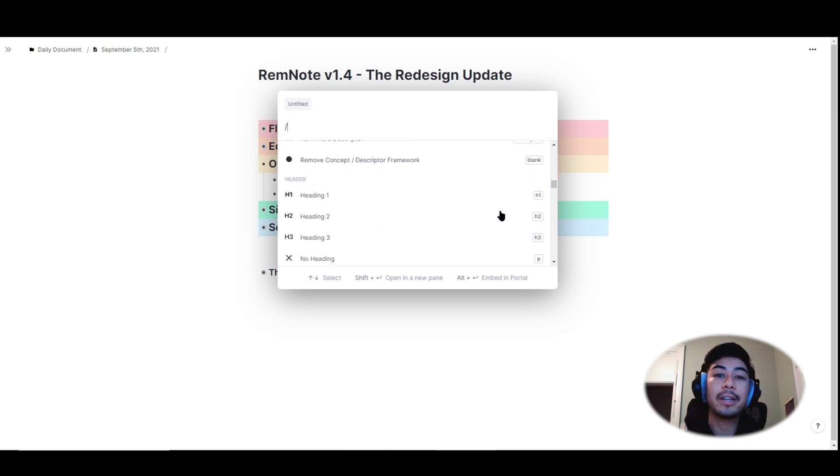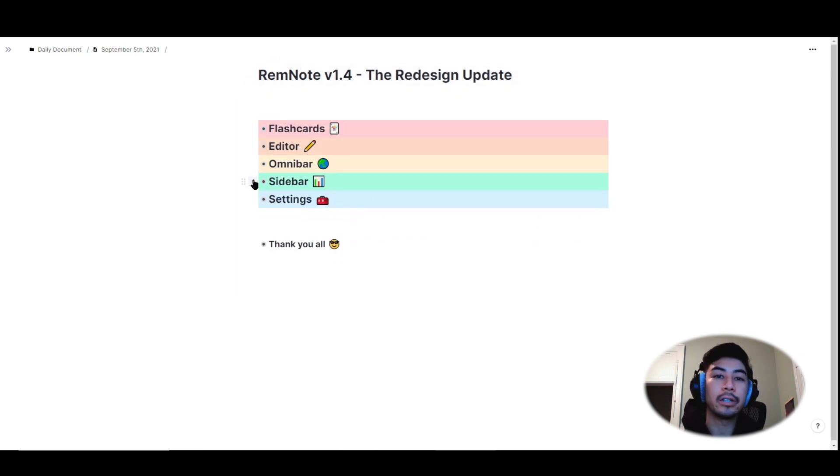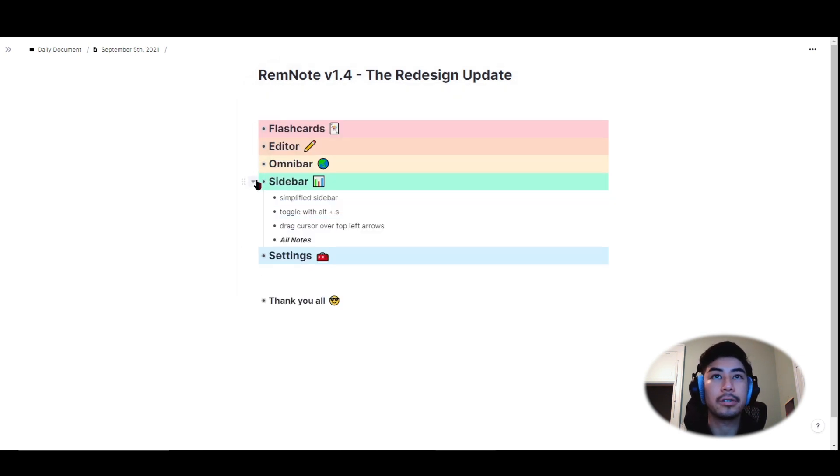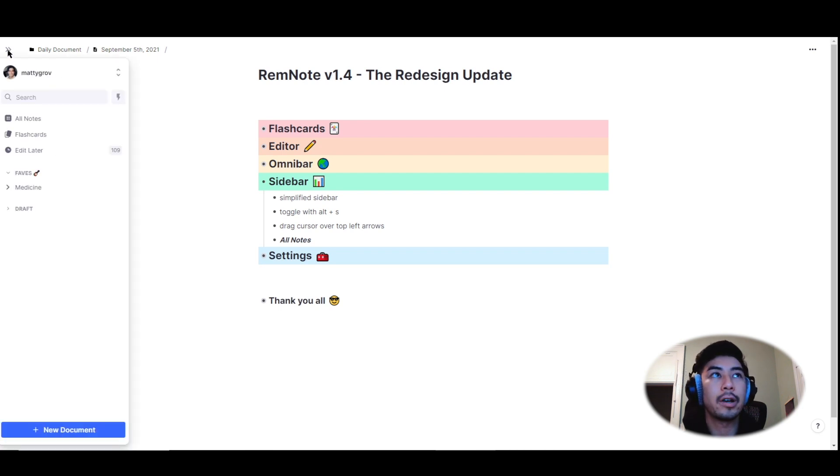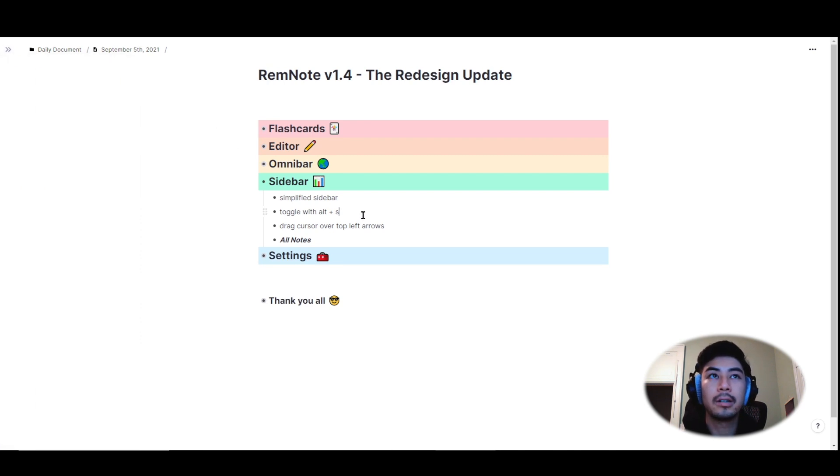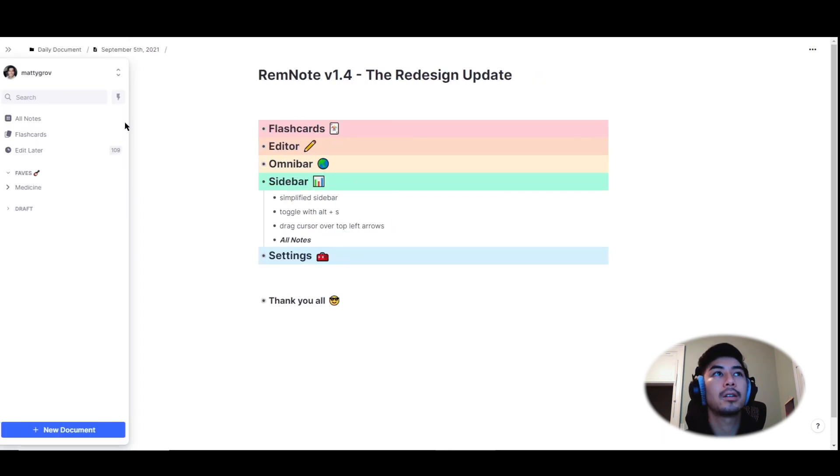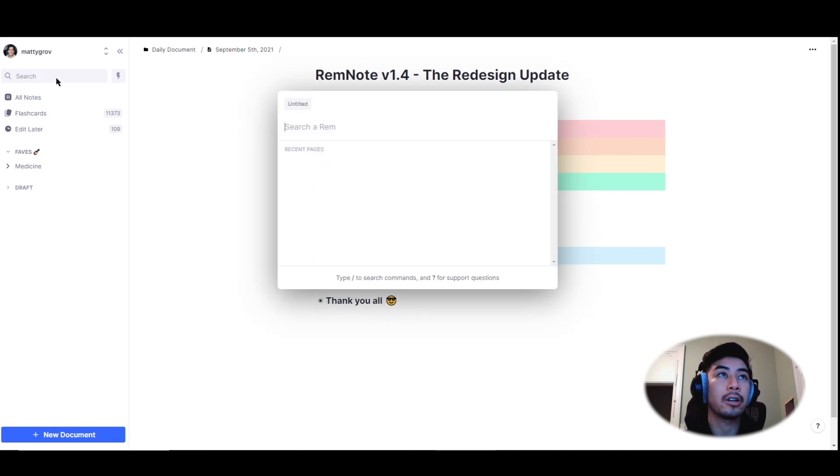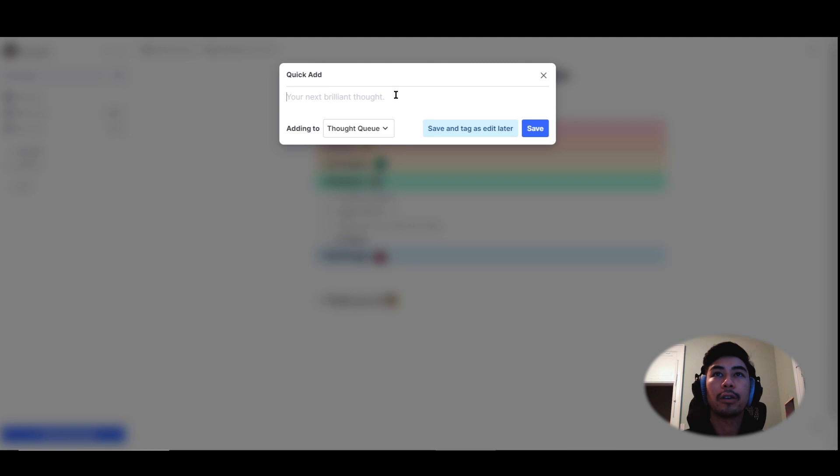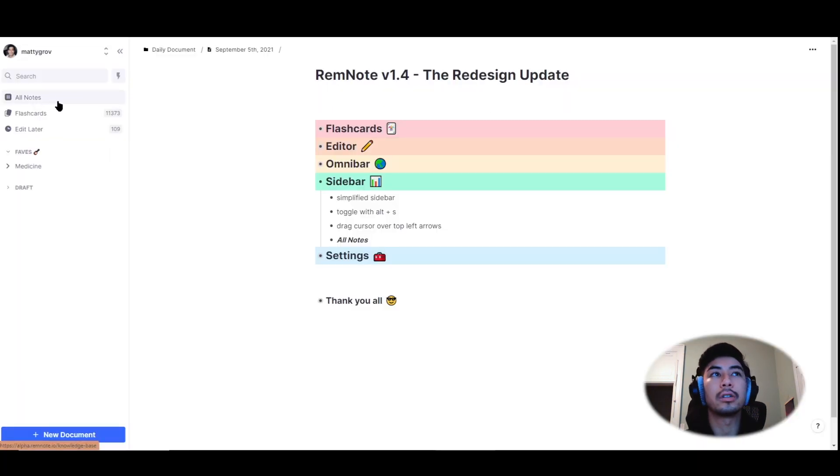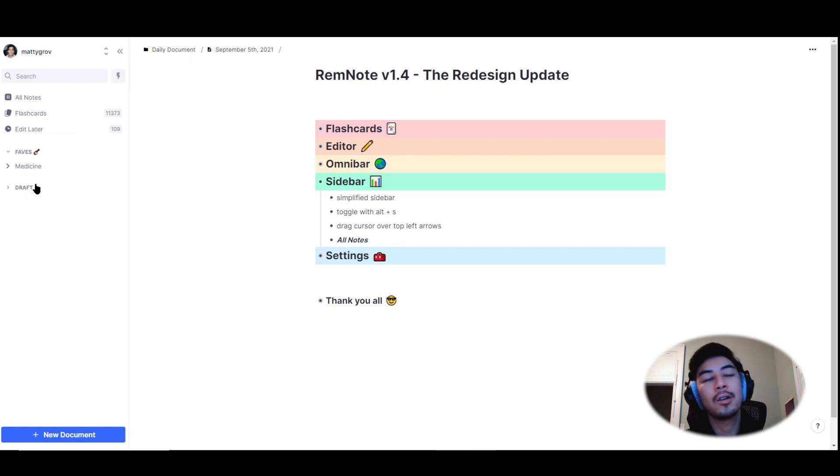We've also made some changes to the sidebar. We've simplified it to only include the essentials. To access the sidebar, just as before, hover your cursor over the two arrows at the top left. You can also toggle the sidebar to be always present or hidden using alt plus s. You can use the search box here to search any rem in your entire knowledge base. This symbol creates a quick capture rem that you can add to your thought queue. You can view all of your notes. You can study flashcards in your queue. I have quite a bit of flashcards to get through. You can view edit later queue. You can view pin documents here or create a new document at the bottom.